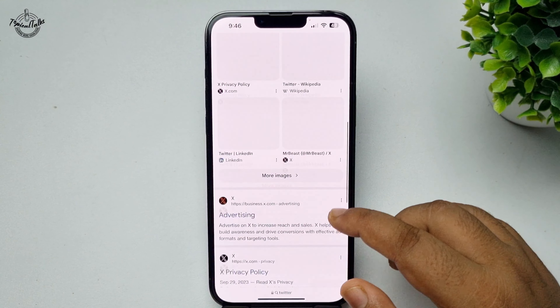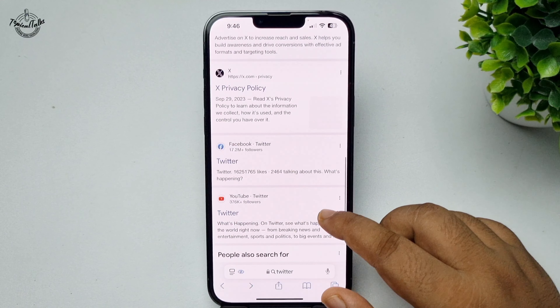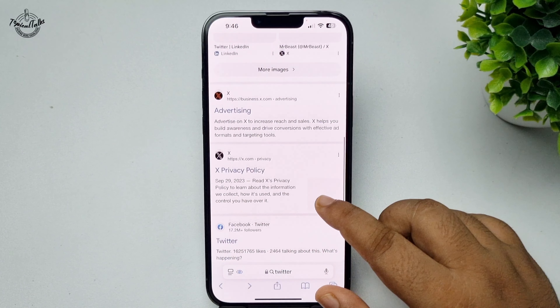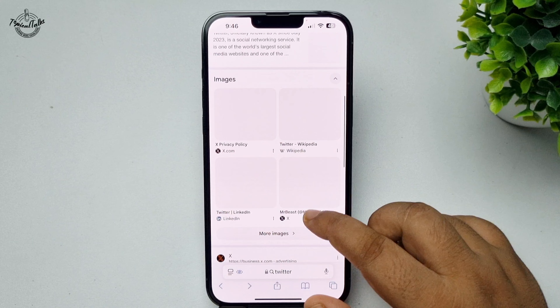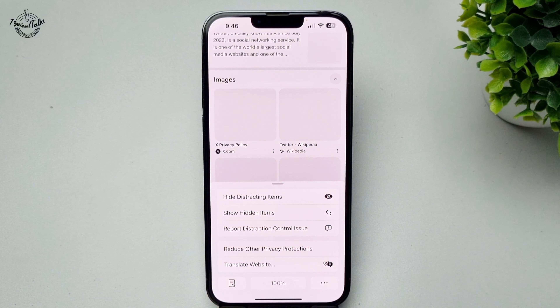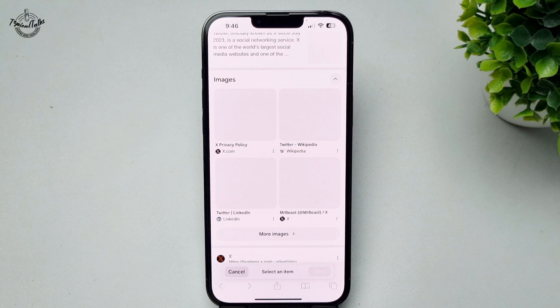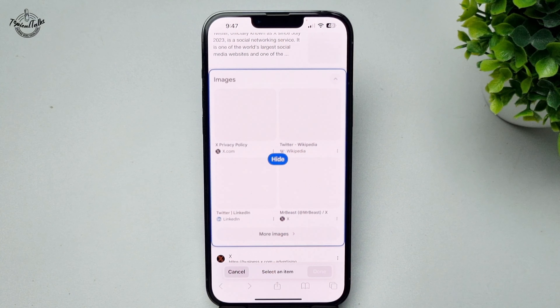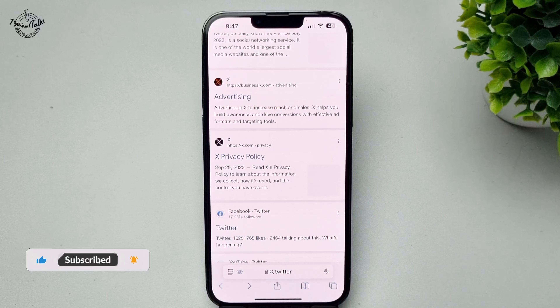Now I'm going to scroll down and let's hide this image section, for example. So I'm again tapping on this icon, tapping on hide distracting items, selecting the item, and tapping hide. And that's it.